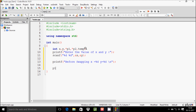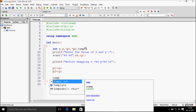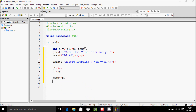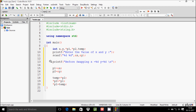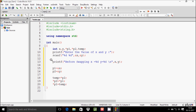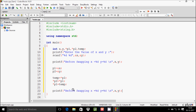After that, p1 equals ampersand x, p2 equals ampersand y, and then temp equals *p2, *p2 equals *p1, and *p1 equals temp. Then for the after-swapping output, we copy the printf line and change it to 'after swapping'.